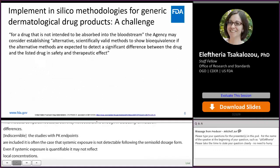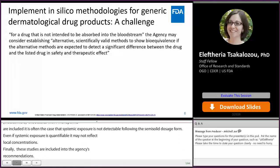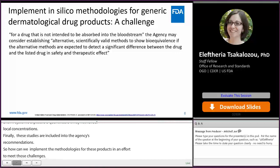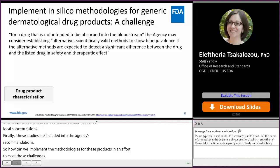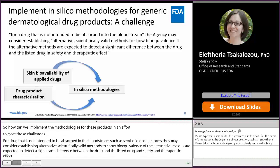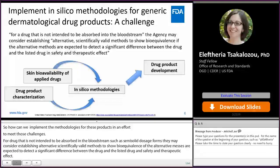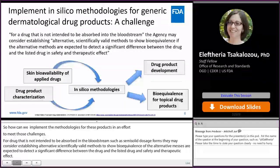So how can we implement in-silico methodologies for generic dermatological products to meet those challenges? For a drug that is not intended to be absorbed in the bloodstream, such as semi-solid dosage forms, the agency may consider establishing alternative scientifically valid methods to show bioequivalence if the alternative methods are expected to detect a significant difference between the drug and the listed drug in safety and therapeutic effect. In-silico methodologies bring together information on drug product characterization and skin bioavailability to answer questions on drug product development and bioequivalence for topical drug products.